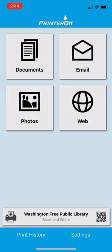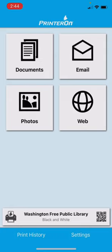Now you can upload from where you would like to go. You can do documents, email, photos, or web. This is great for if you have something you would like printed on your device to get sent to the library.